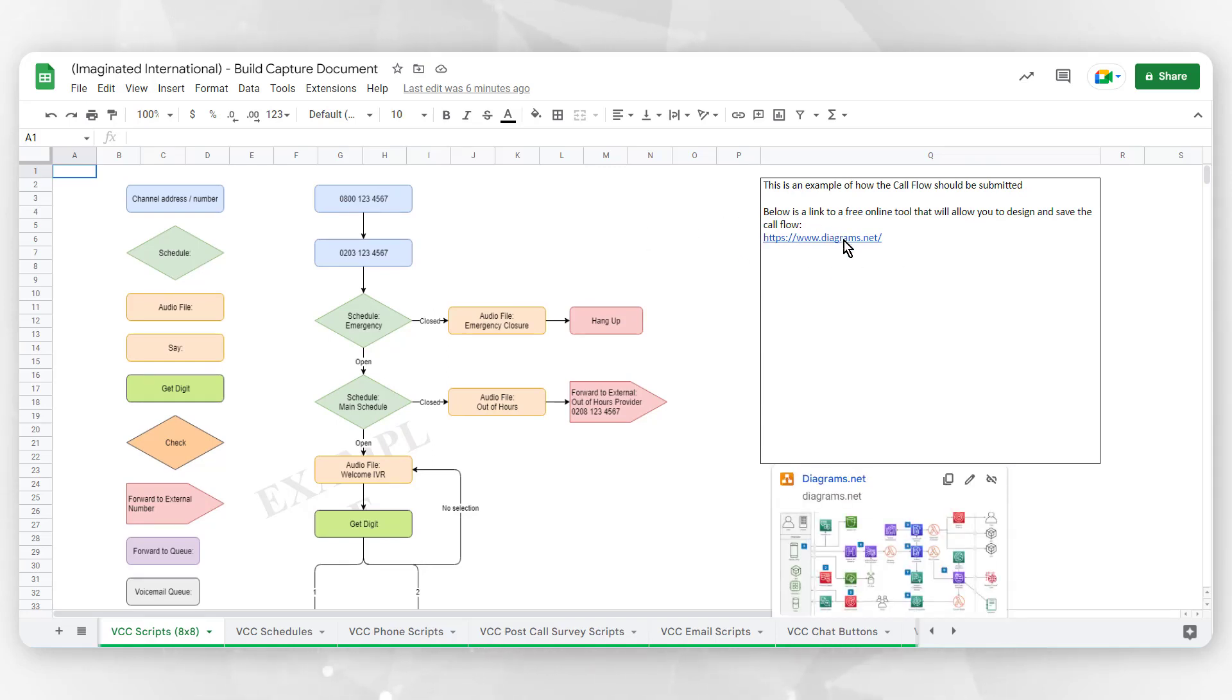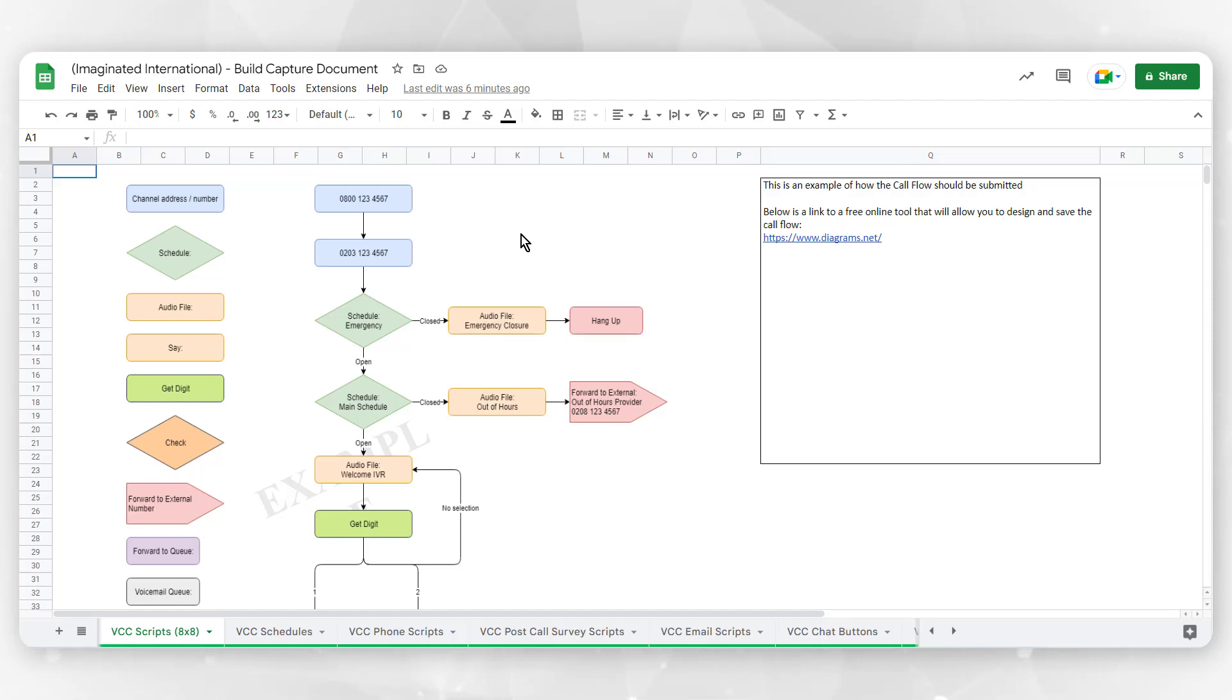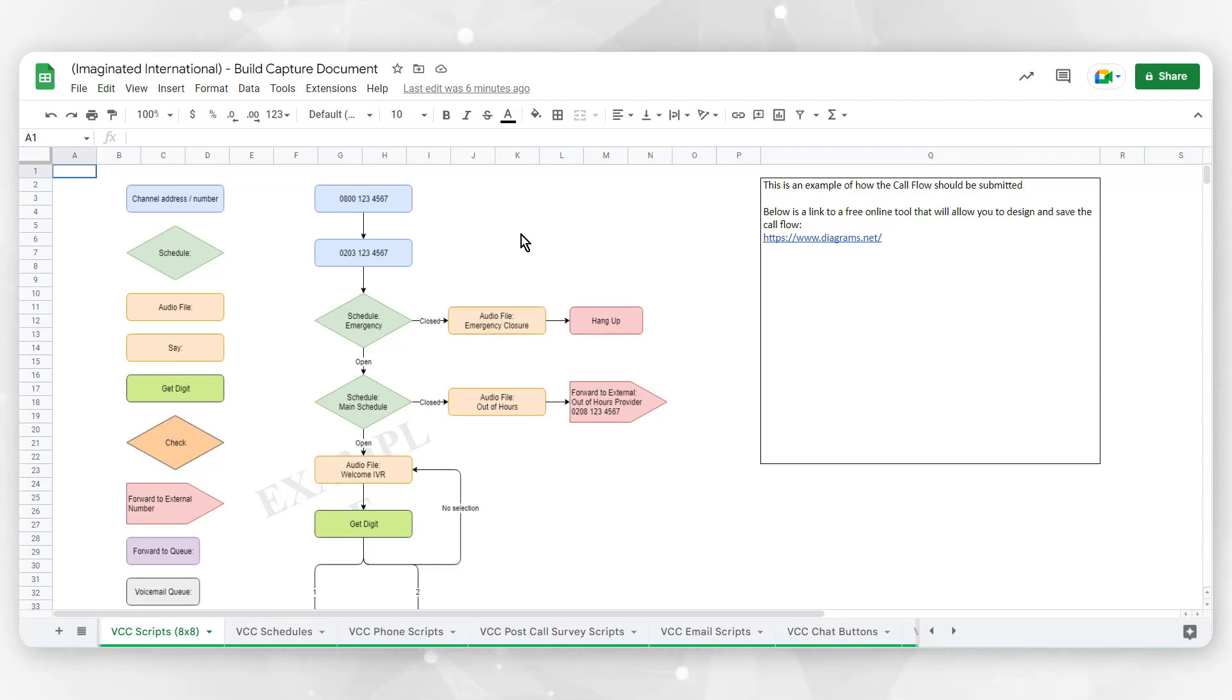VCC Scripts gives you an example of a call flow diagram, as well as a link to design and save one of your own. That way we can ensure your scripting is precise in its configuration. If you already have something like this designed or would like to design this in a different manner, feel free to submit your own version, as long as it is accurate to the overall design of your call flow. Note that 8x8 has a template booklet of designs to get you started. Your 8x8 representative can send those to you upon request.